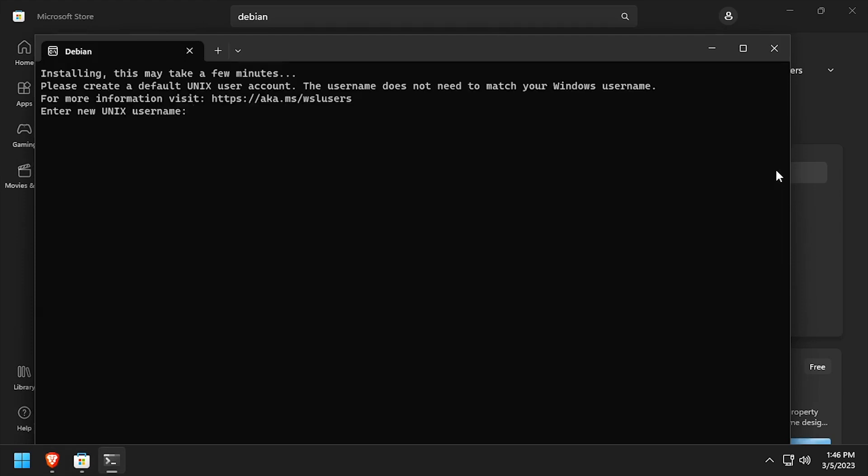Wait while the Linux distro is initialized. Then when prompted, enter a username and enter and confirm a password.